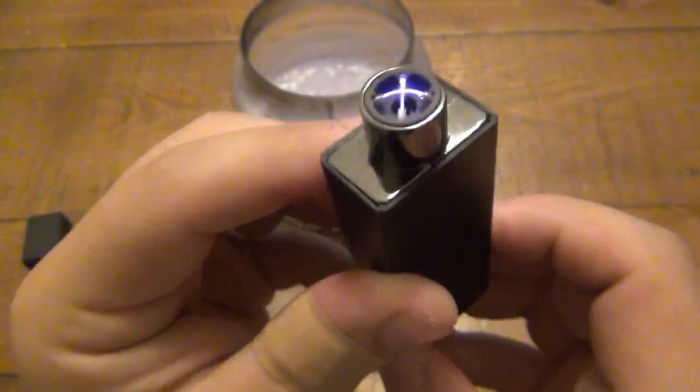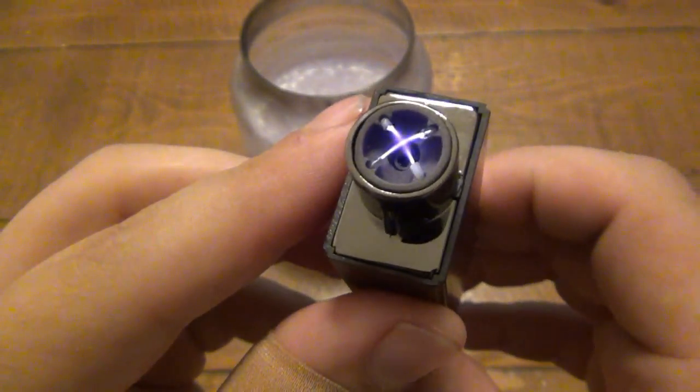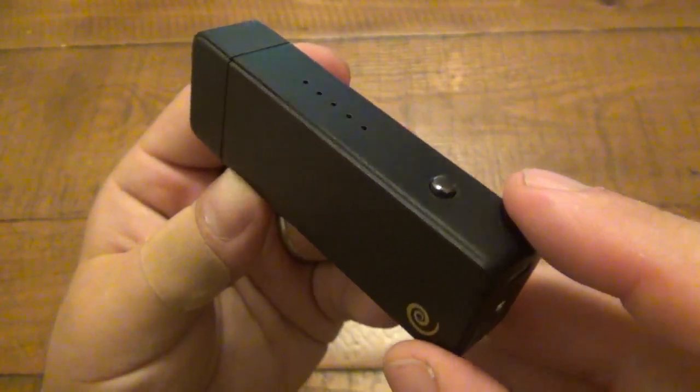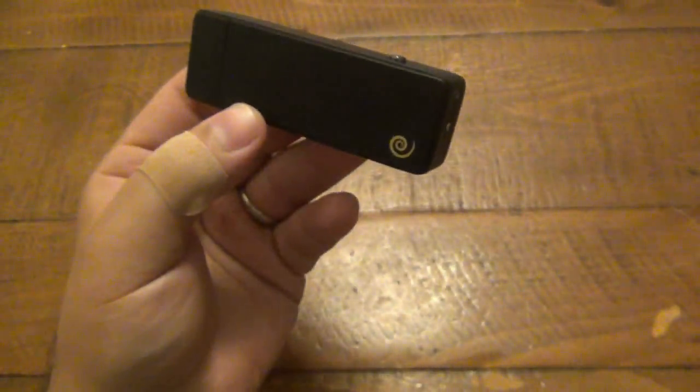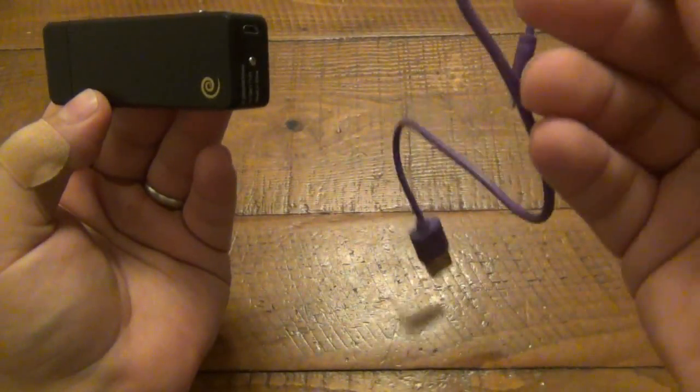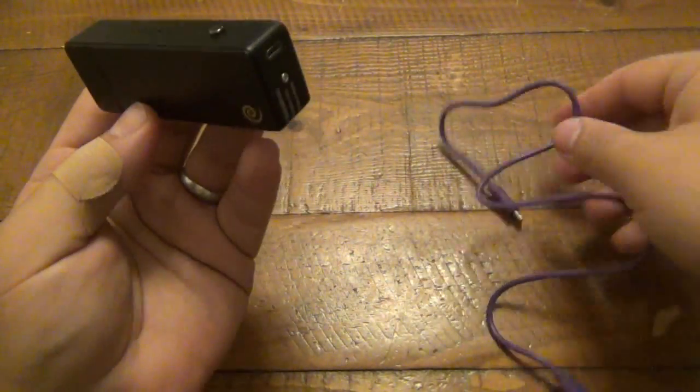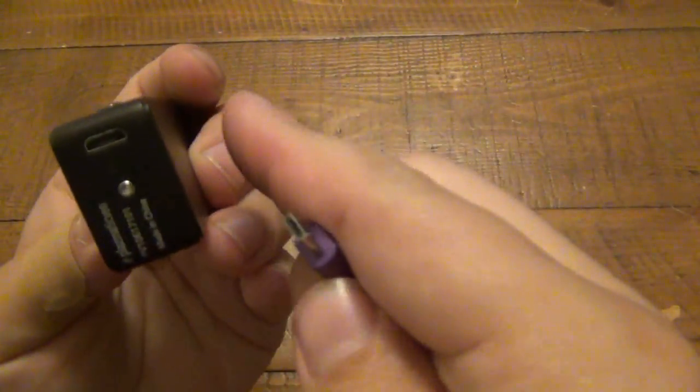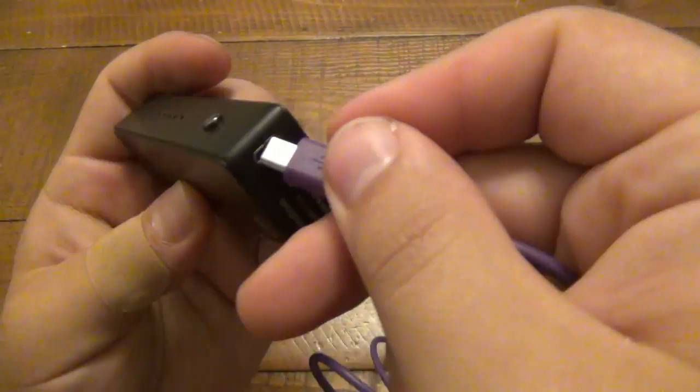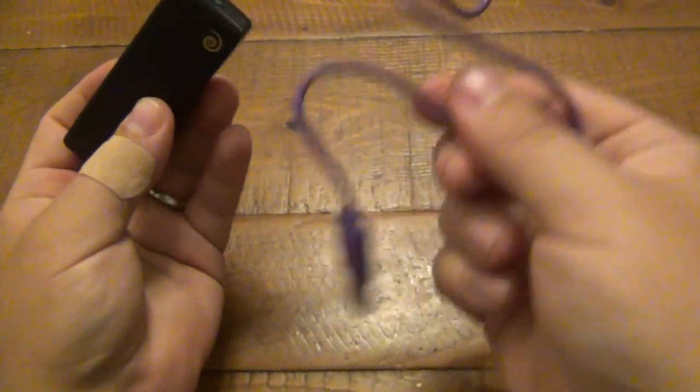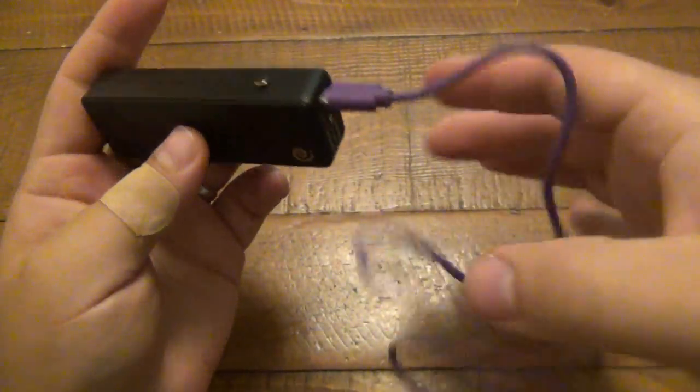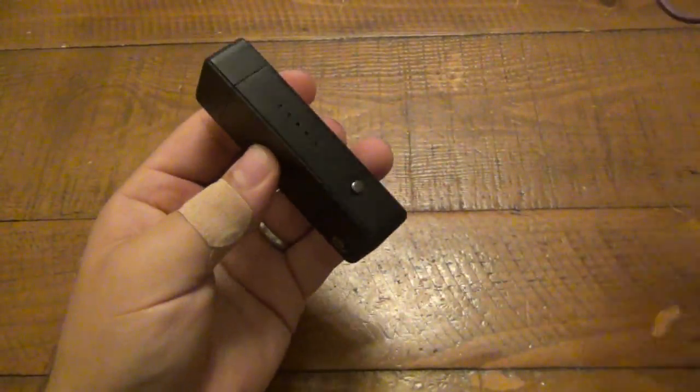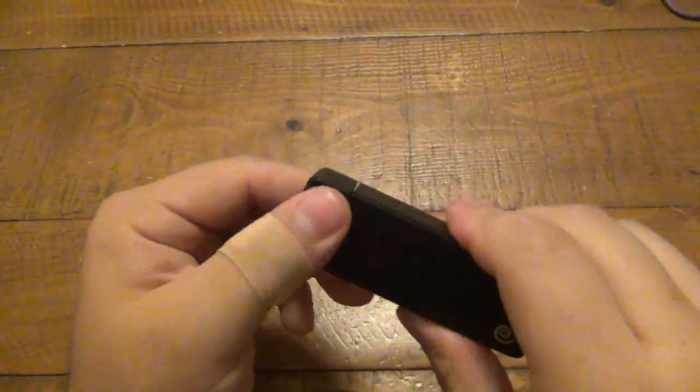So we have a flameless lighter with lots of capability. As far as charging, it does come with a charging cable, USB to micro USB. You can see the port is on the bottom here. You just plug that in and it plugs into any USB port to charge, which is very nice and convenient.